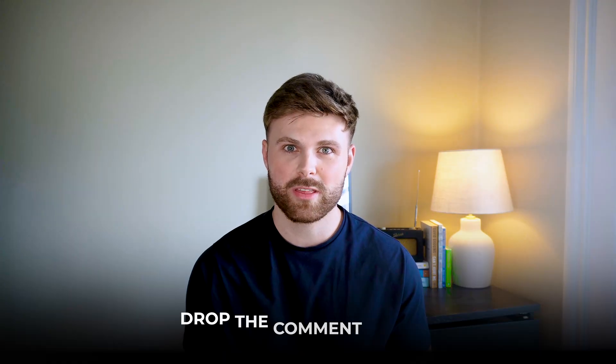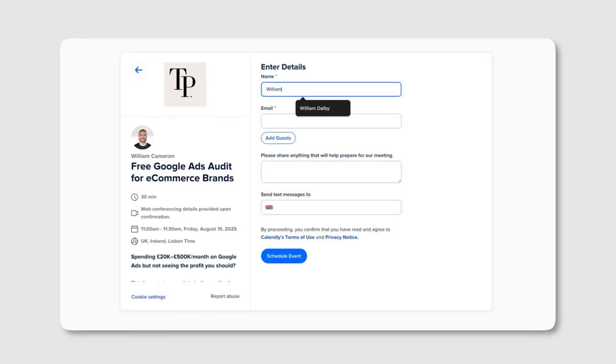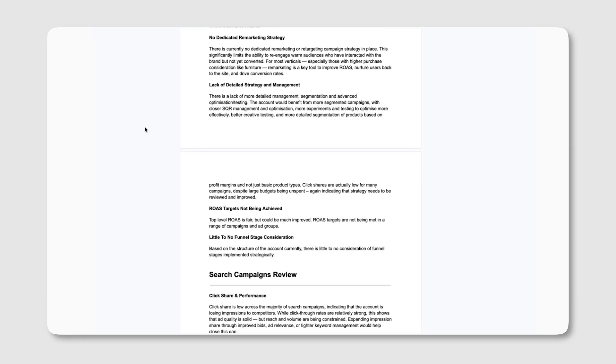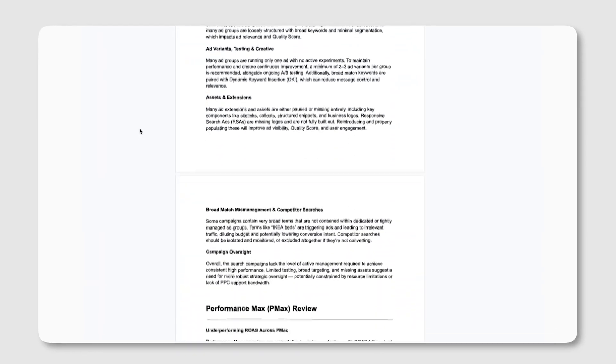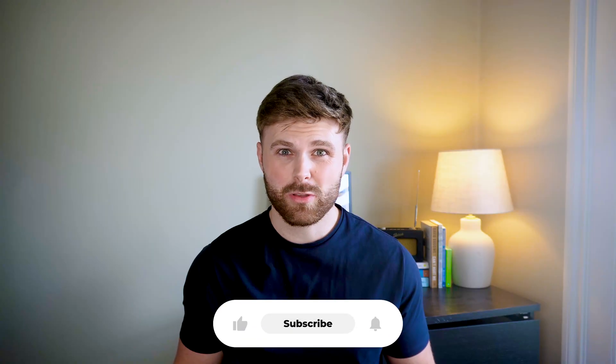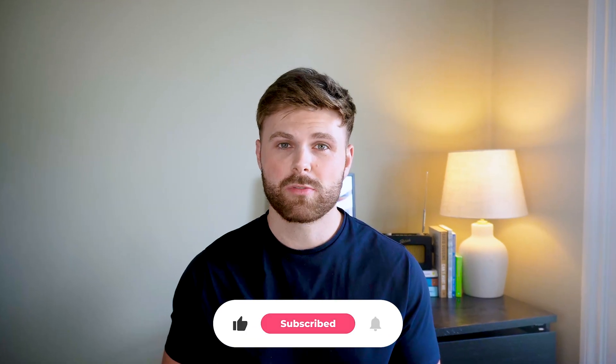Those are the five ways to optimize your Performance Max campaigns with two bonus tips to help you stop wasted spend. If you've got any questions, drop them in the comments below. And if you're an e-commerce brand spending above $4,000 a month on ads but you're not happy with the performance — revenue, ROAS, or just believing you could do better — go ahead and schedule a completely free audit from my team below: 7 to 10 pages long, packed full of value. Thank you so much for watching. If you found any value, consider giving us a like or a subscribe and we'll be posting new videos weekly.